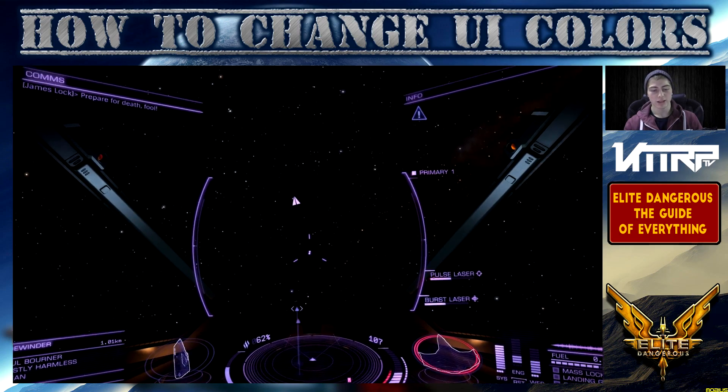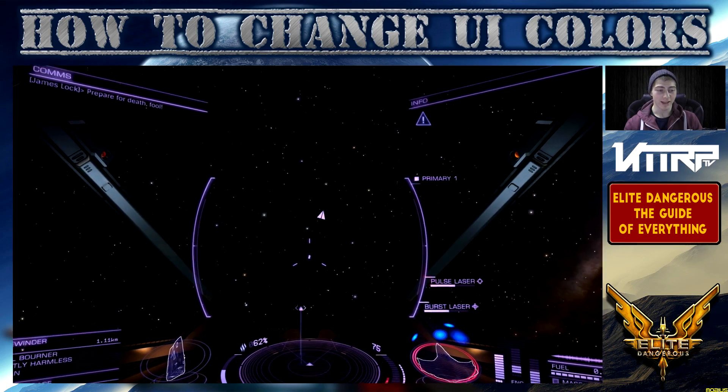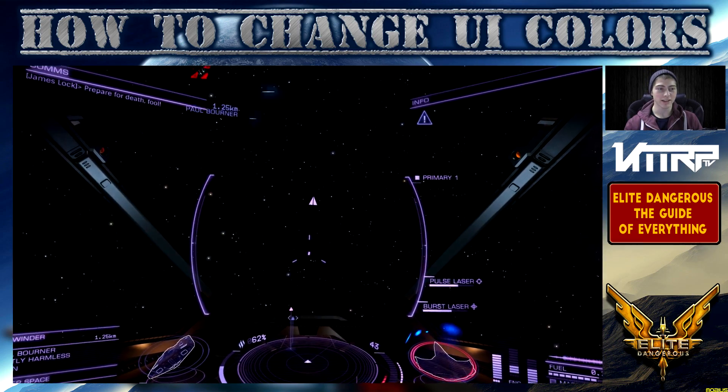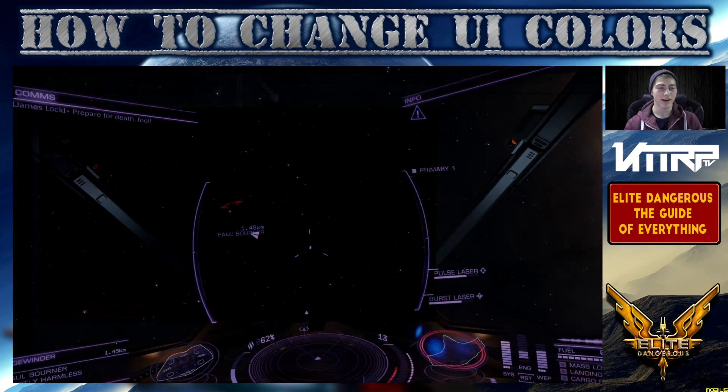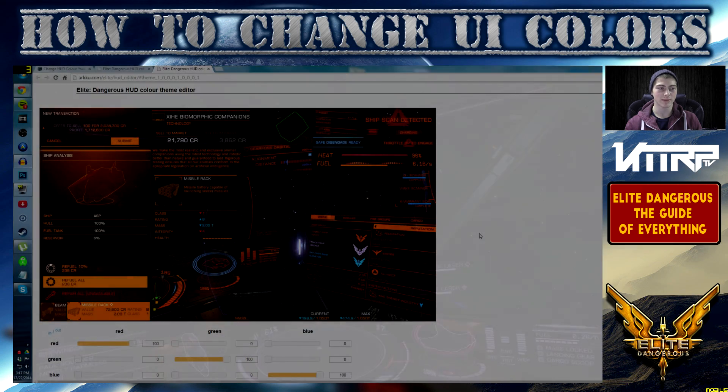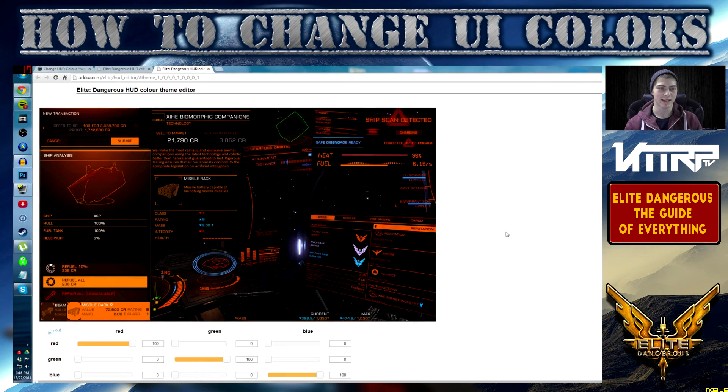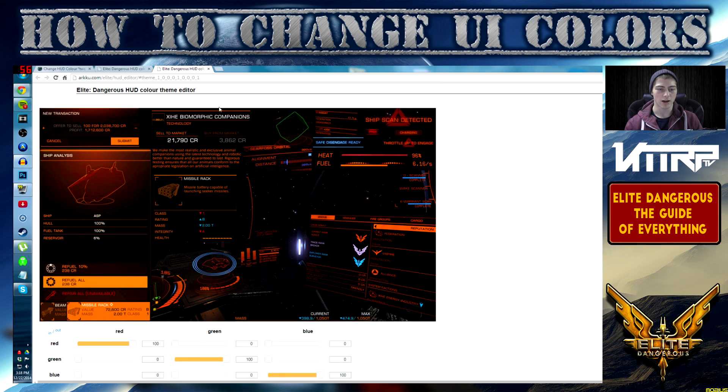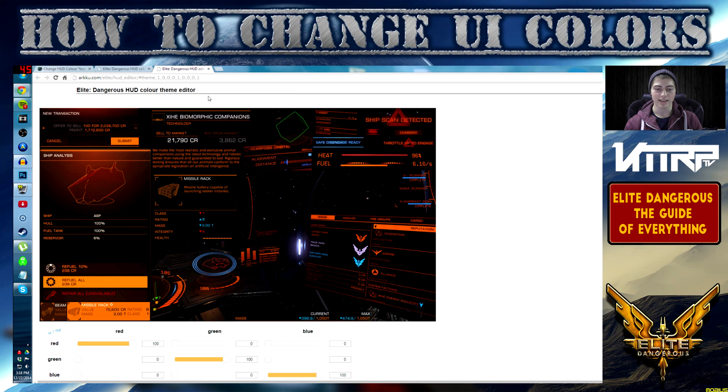With all of that out of the way guys, first thing you need to do is go ahead and pop over to this website. As you can see on my desktop now, it's going to be linked in the description because it's a little bit of a longer link but it will be down there.